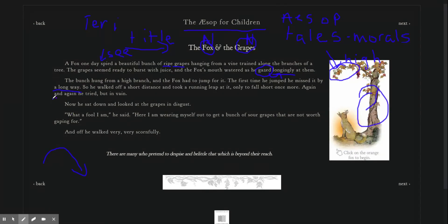Again and again he tried, but in vain. That means vain means no luck.